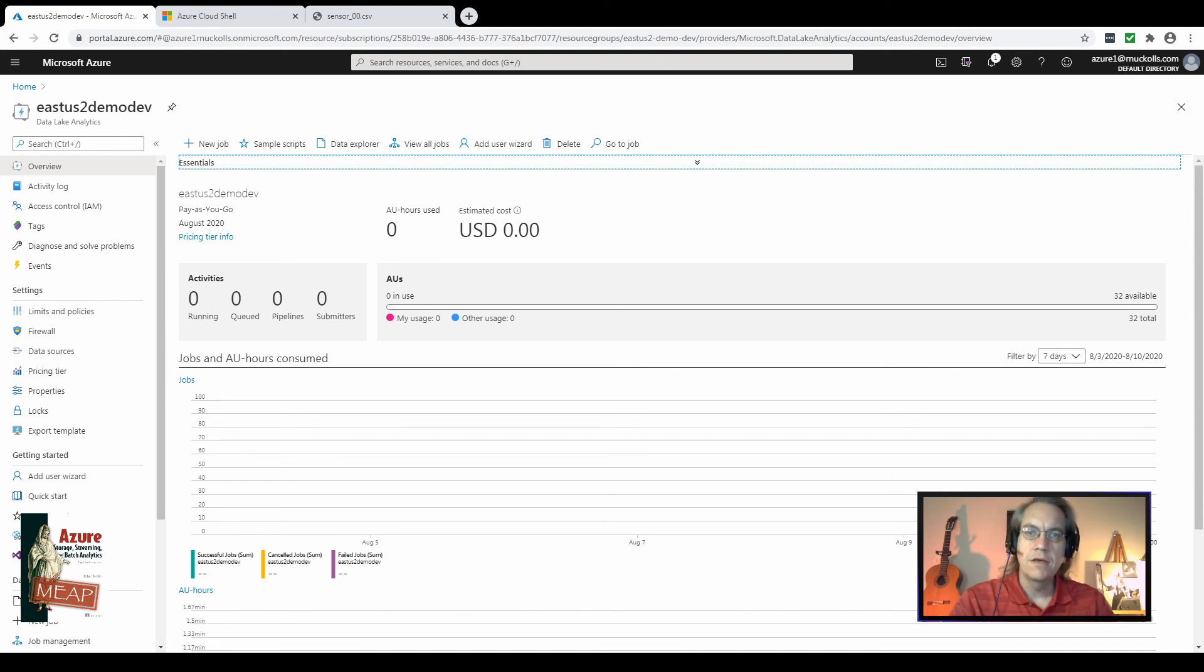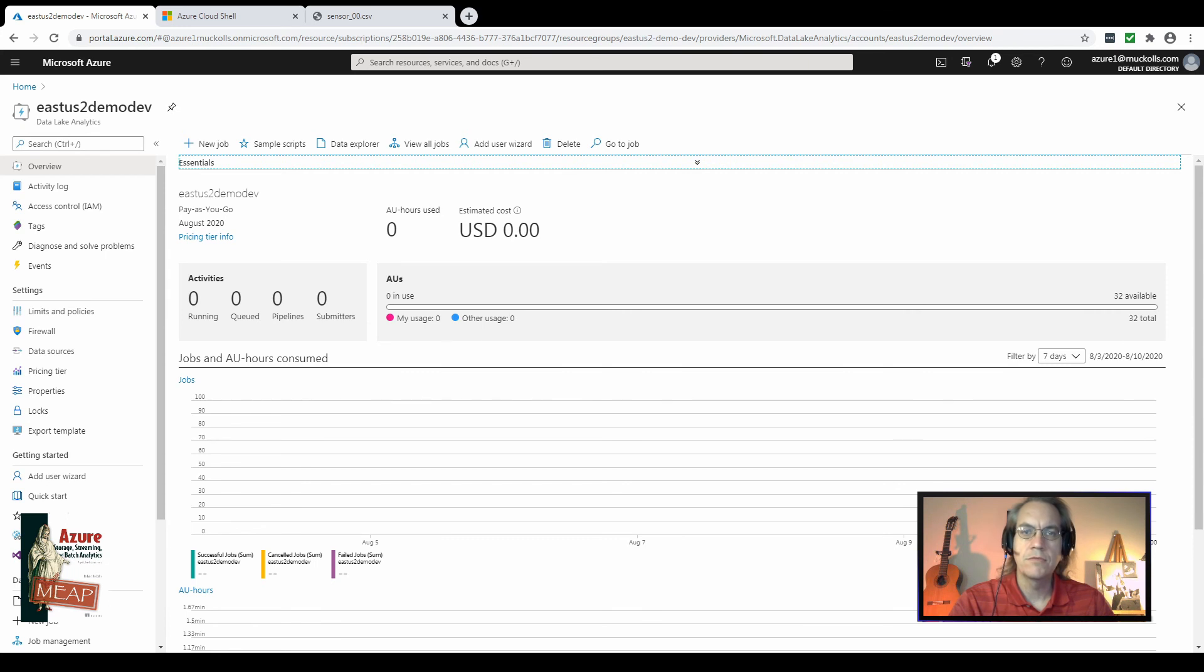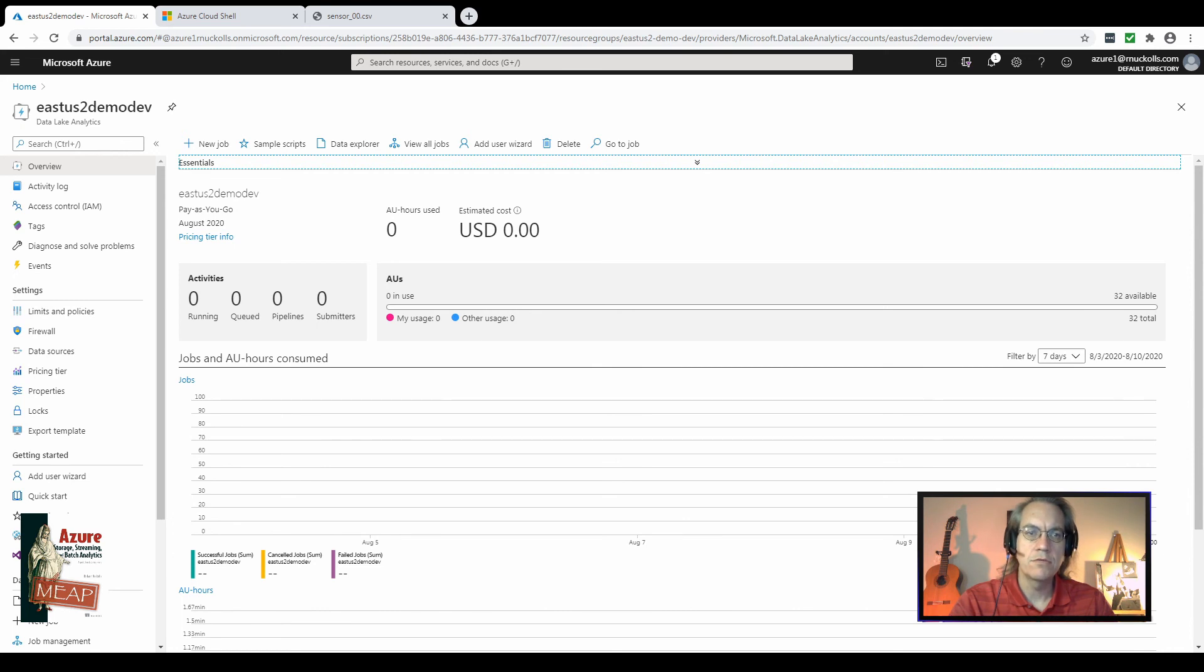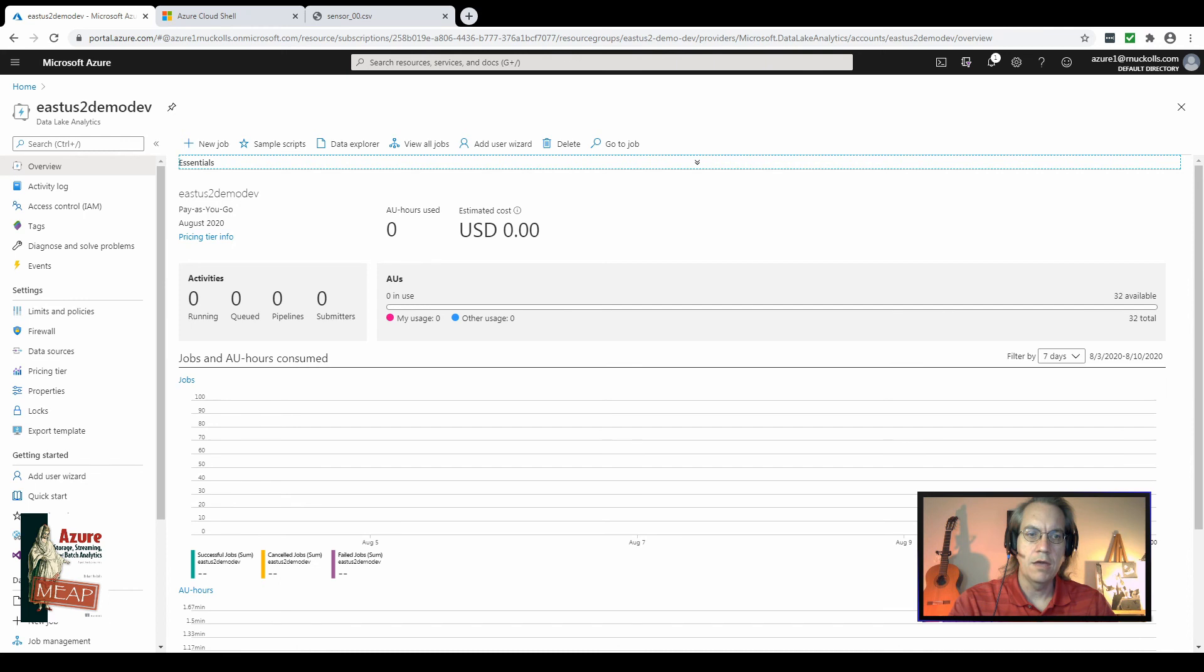Today's episode is going to be about creating your first job in an Azure Data Lake Analytics service. In the last episode, we created the Data Lake Analytics service and went through some of the features on the overview blade and the limits and policy blade.